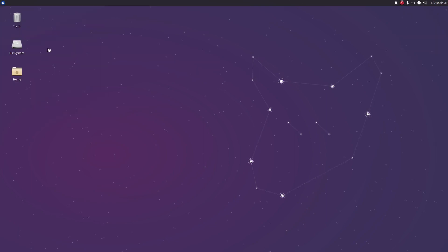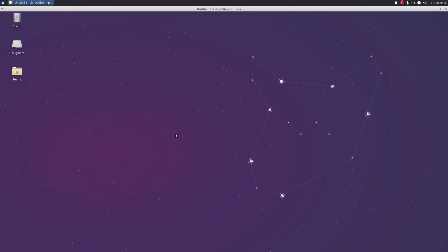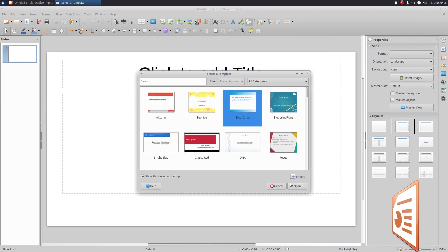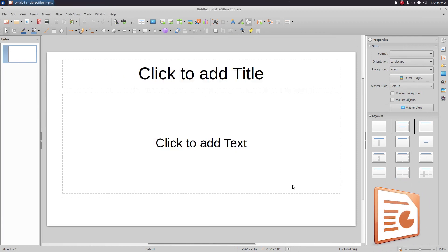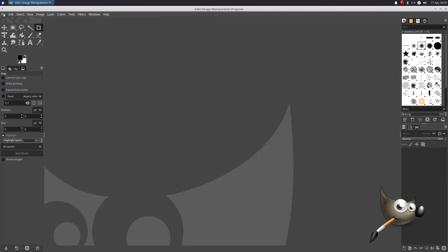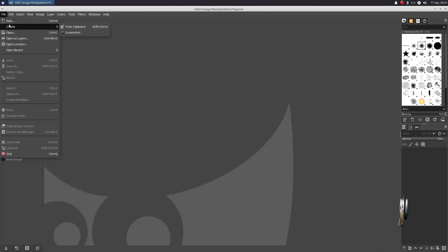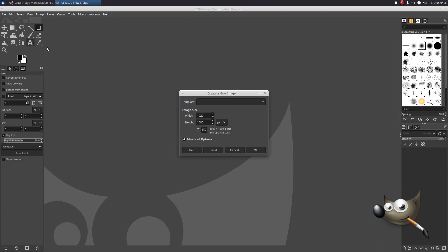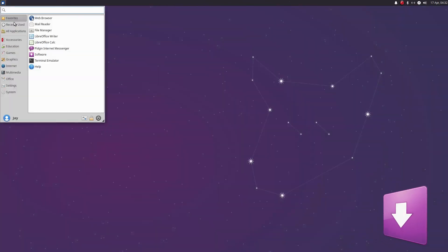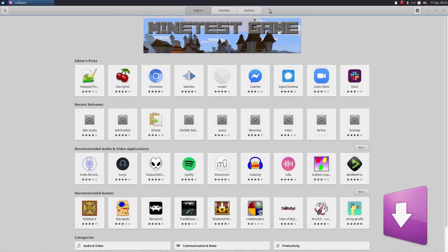Some of the new software that comes pre-installed includes LibreOffice Impress for presentations to complete the office suite, and GIMP for photo editing and manipulation, while more software is available through the software store.